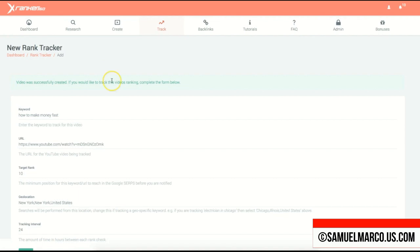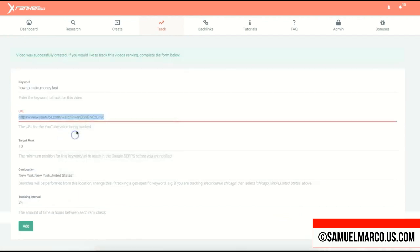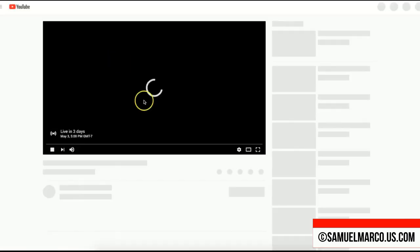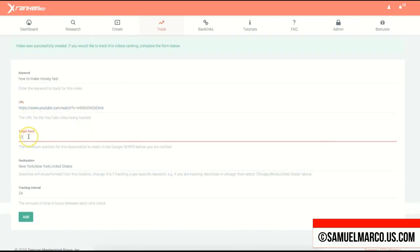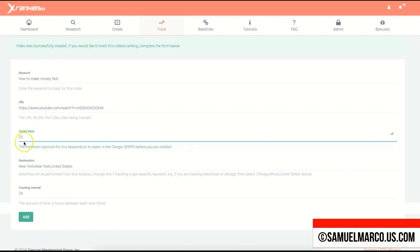Your campaign has been created and if you visit the URL, you'll see the scheduled live event. Next, choose the target rank — 10 or 20 — and you will be notified when your goal is reached.